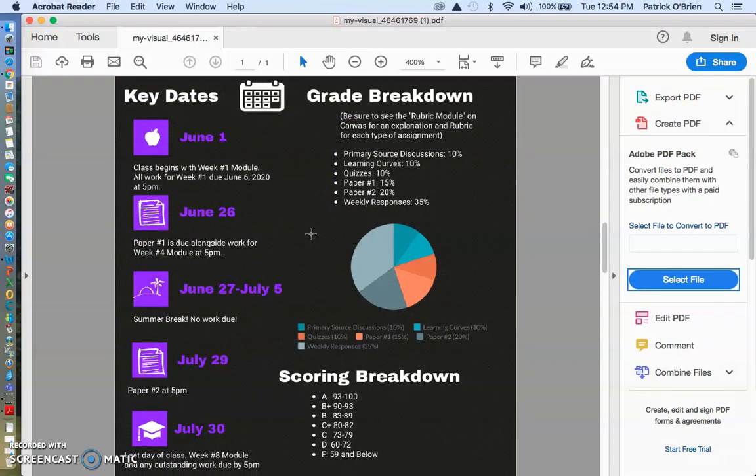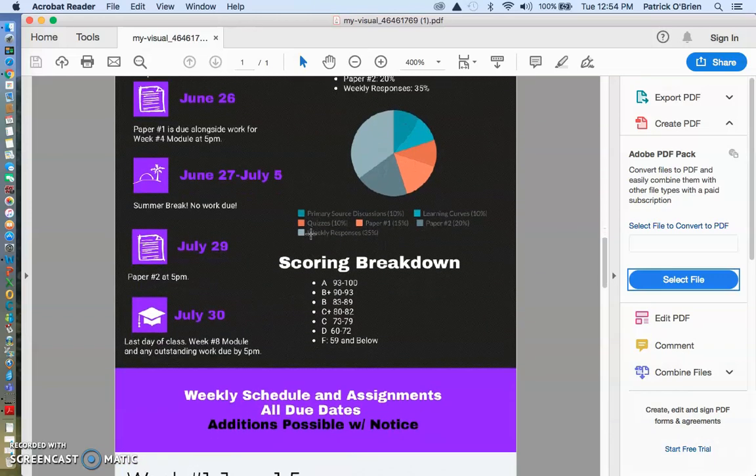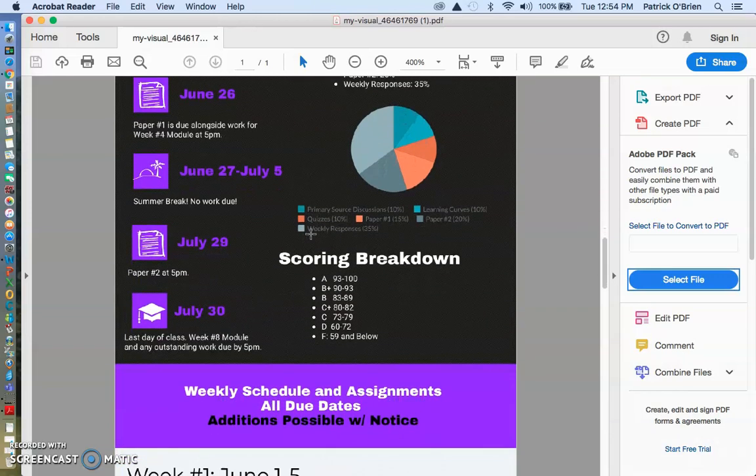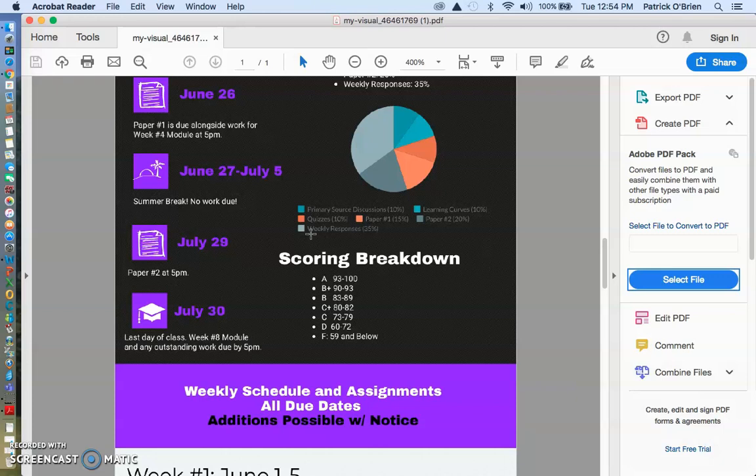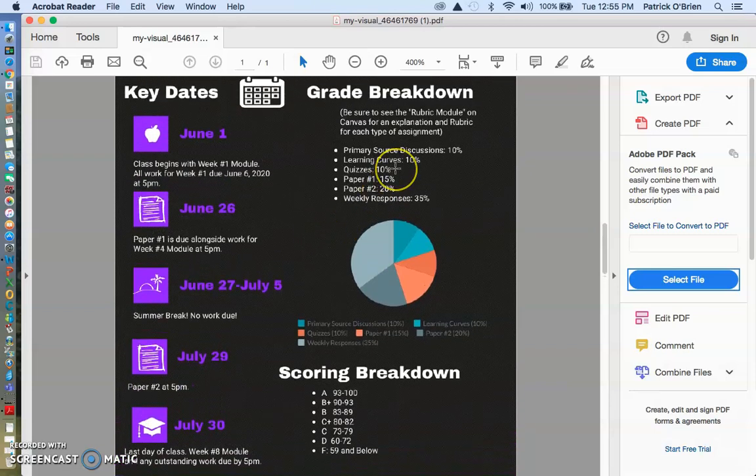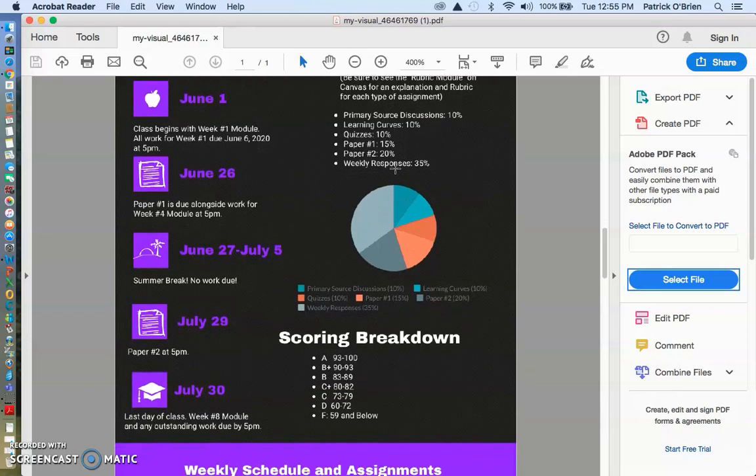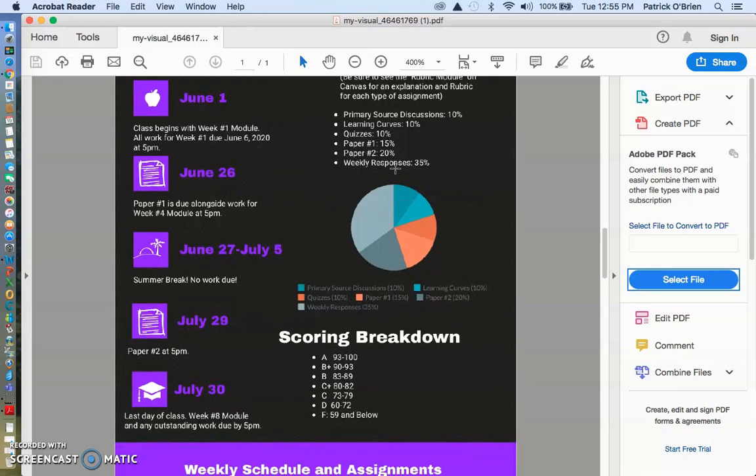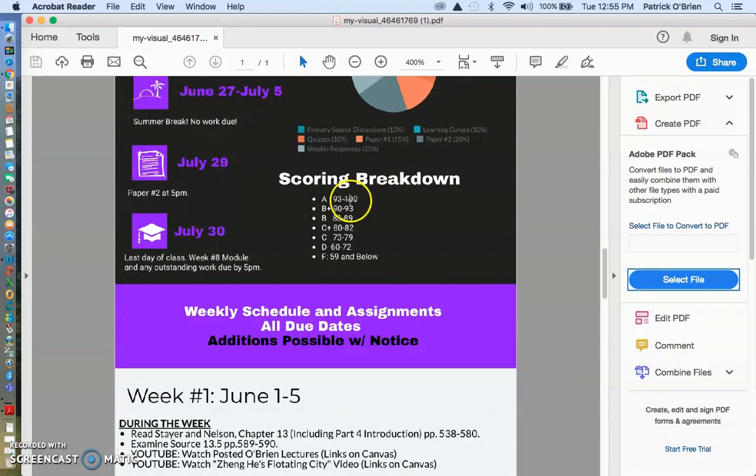Here's the textbook information, but I will walk you through exactly how to get through that. Here are some of our key dates. We start class on June 1st. Our first paper is due June 26th. There's a week-long break. And there's another paper due on July 29th. And our last day of class is the following day, July 30th. Here's the breakdown of your grade. The primary source discussions are 10%. The learning curve and the quizzes, both of those are done on Launchpad, 10% each. Paper 1 is worth 15%. Paper 2 is worth a little bit more. Your weekly responses are worth 35%.